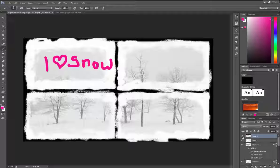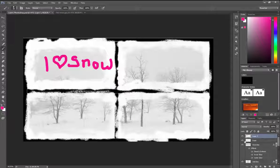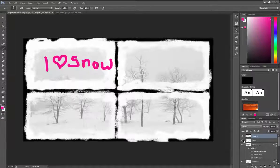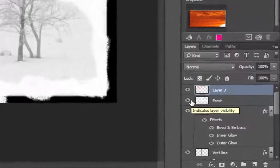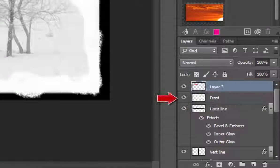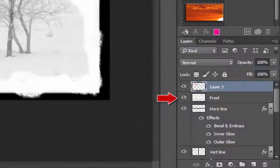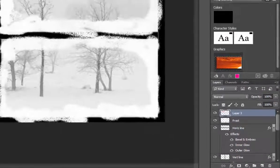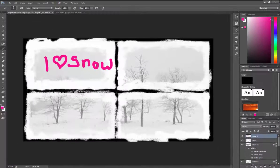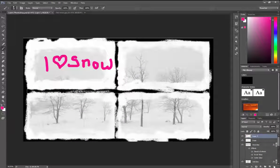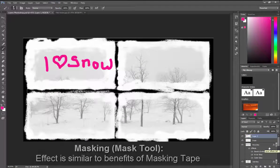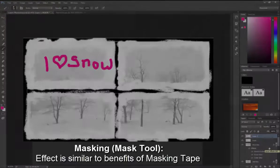Masking comes into play when you'd like to add or remove components. So for example, what if in this case, going back to my frost, I don't like the fact that when my child spray-painted the window, they got it on the frame instead of just the glass? Masking is much like masking tape.